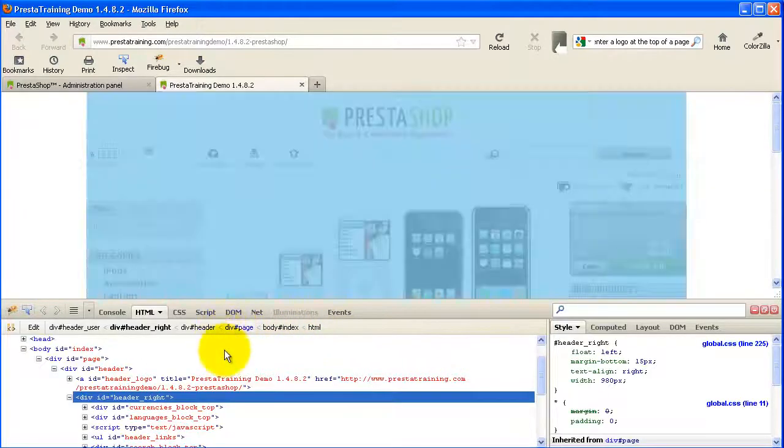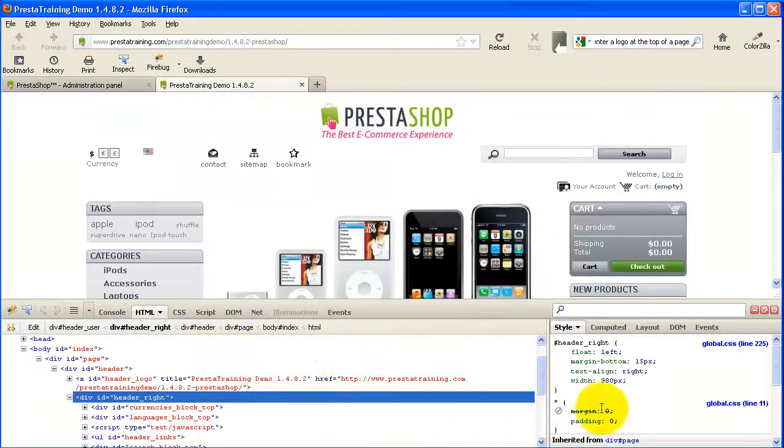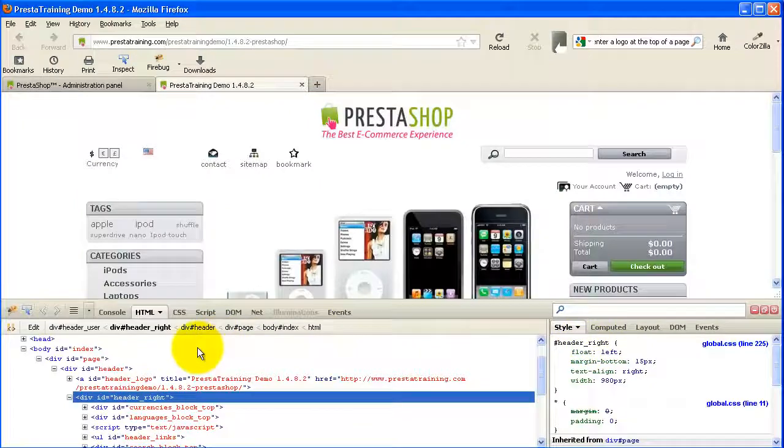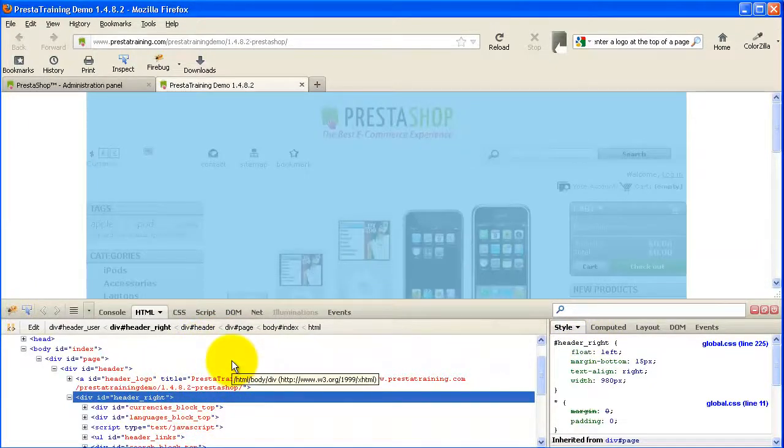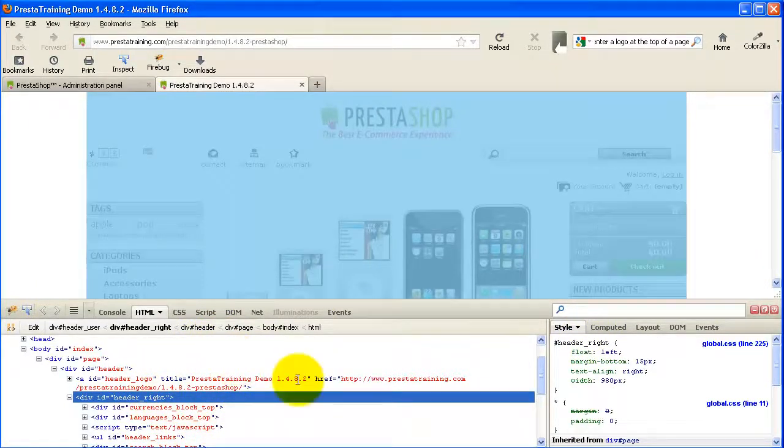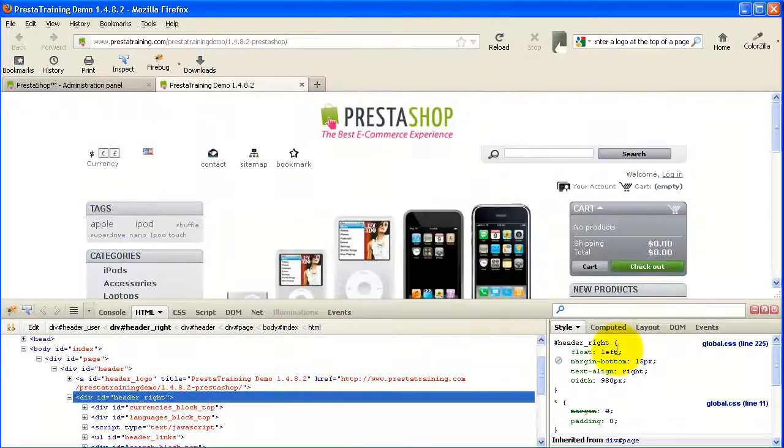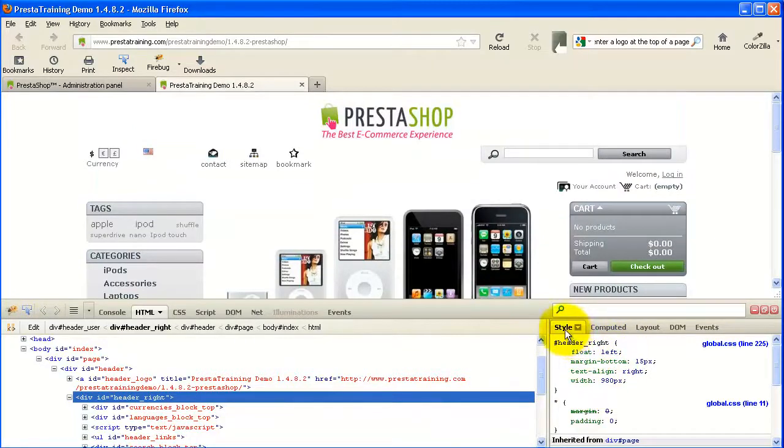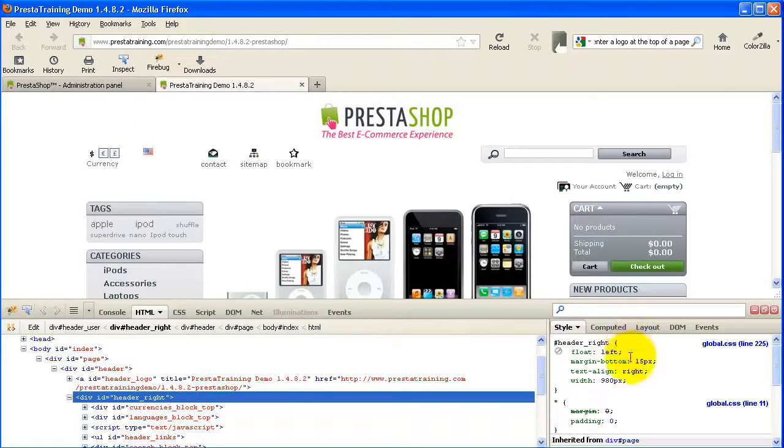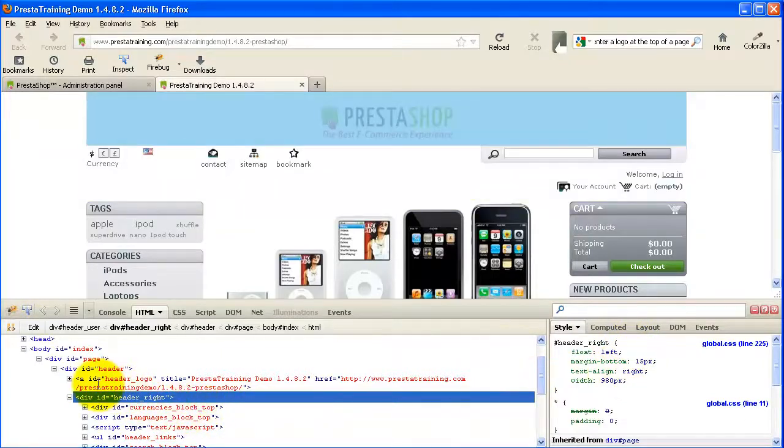And what it does is bring up a great little program down here that in this window shows you all the HTML. And then over here, you can see a number of different things. I happen to be on the style tab right now, which gives me all the CSS associated with the highlighted item.